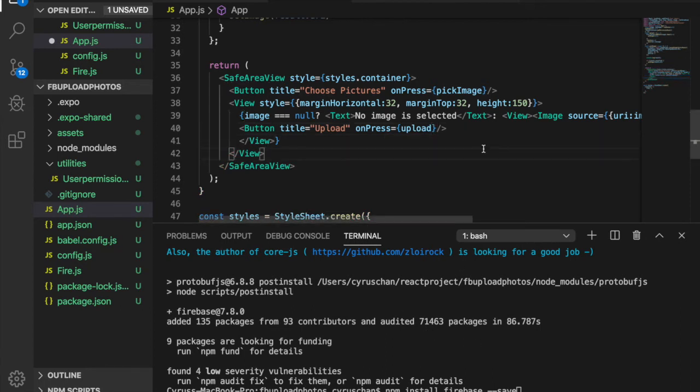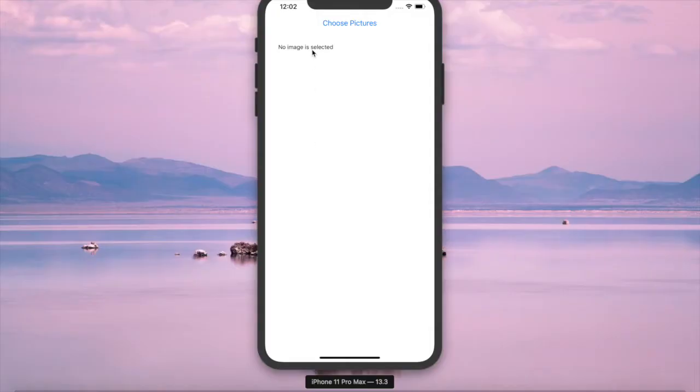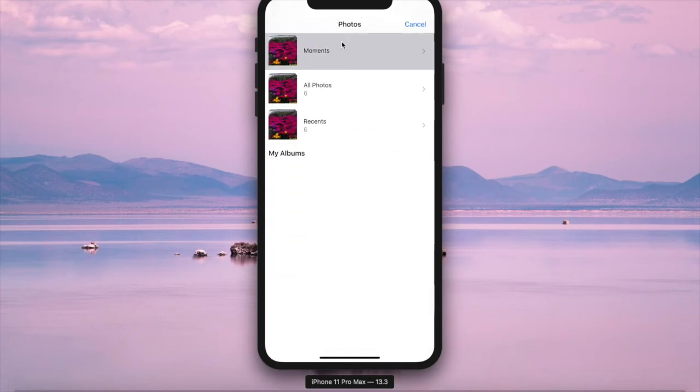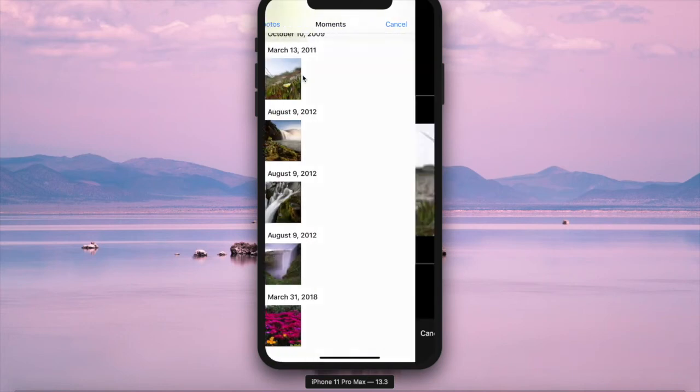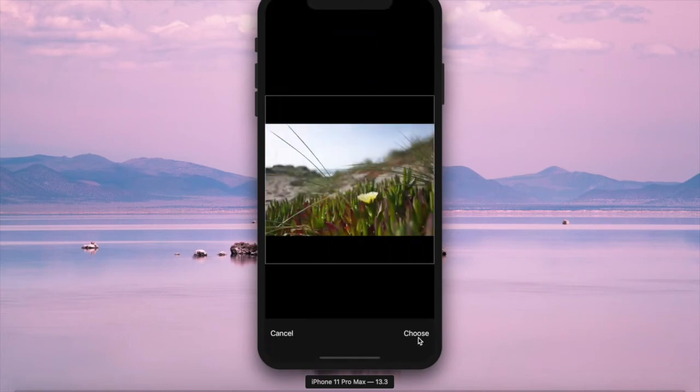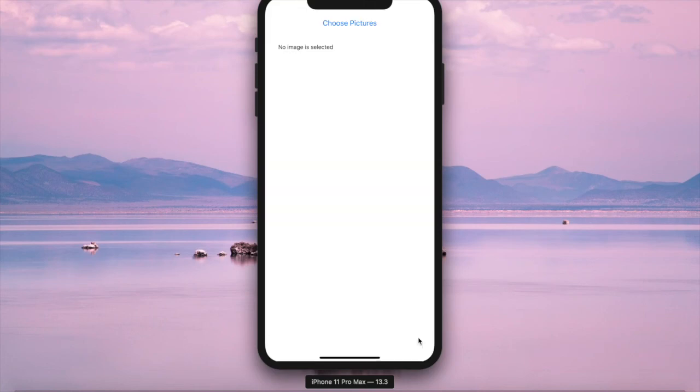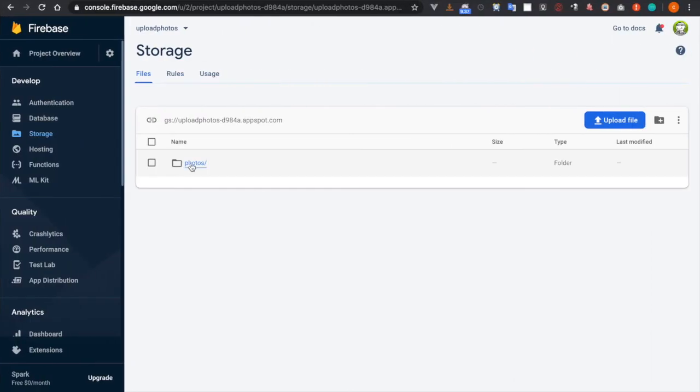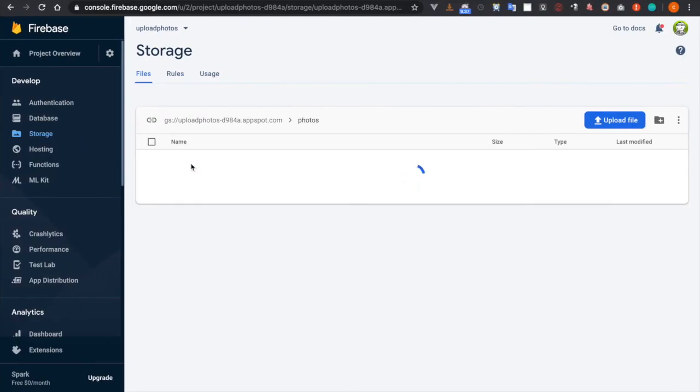So we can save this. Now we try to upload a photo, so we choose a photo and then we press upload. And you see the photos already here.